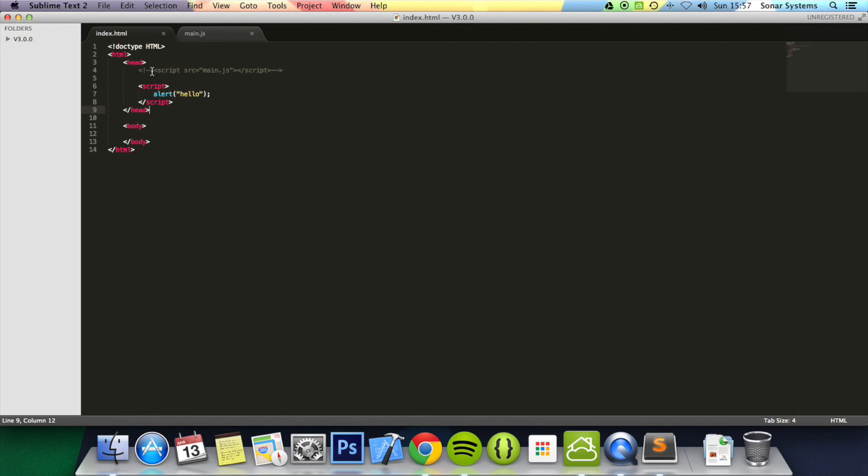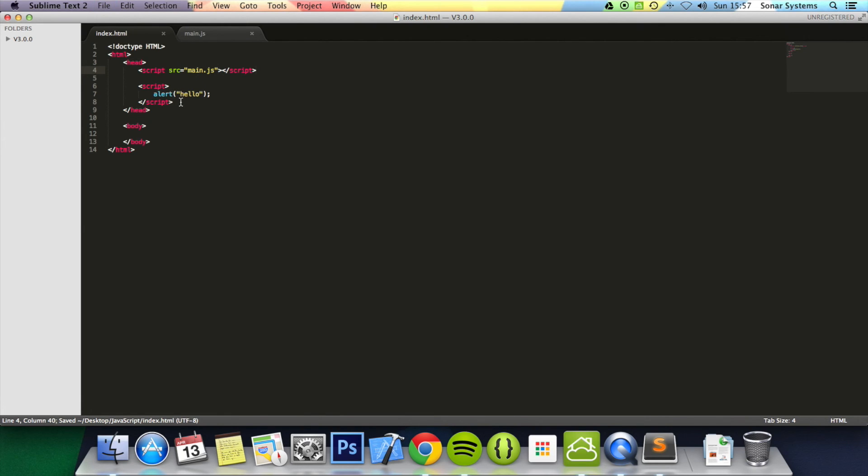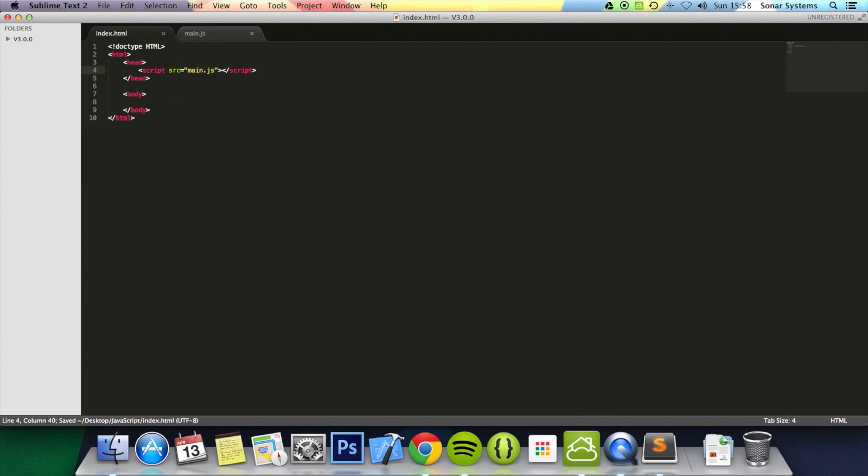So yeah, these are the two main ways to use JavaScript. I'm actually going to just remove this because in future tutorials we generally won't be using that. We'll just be including a file.